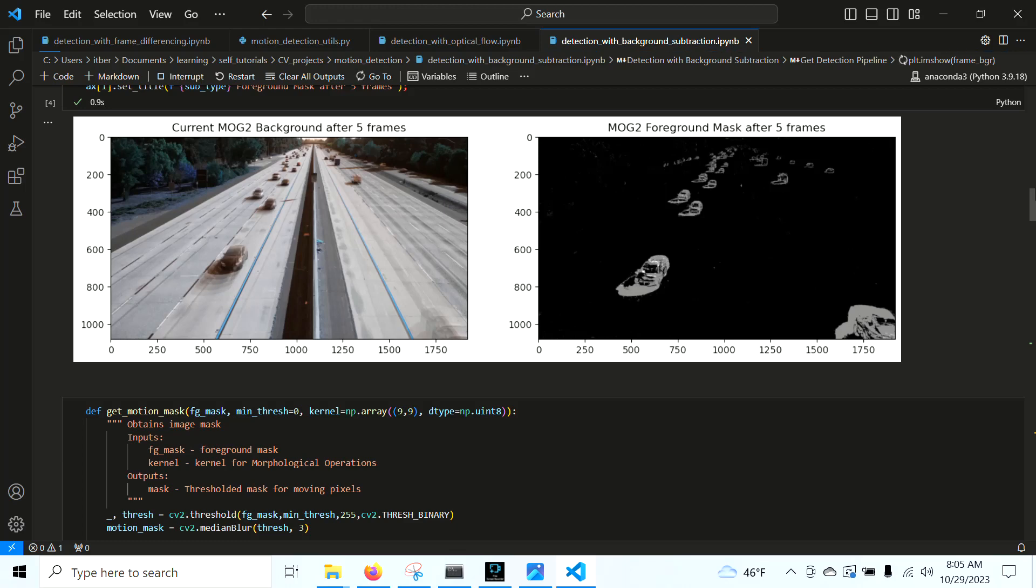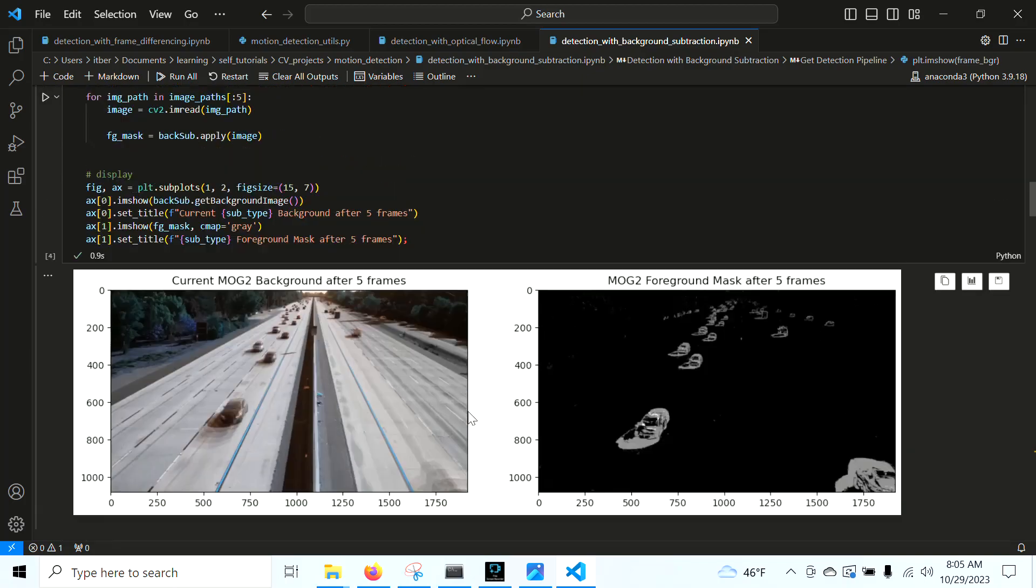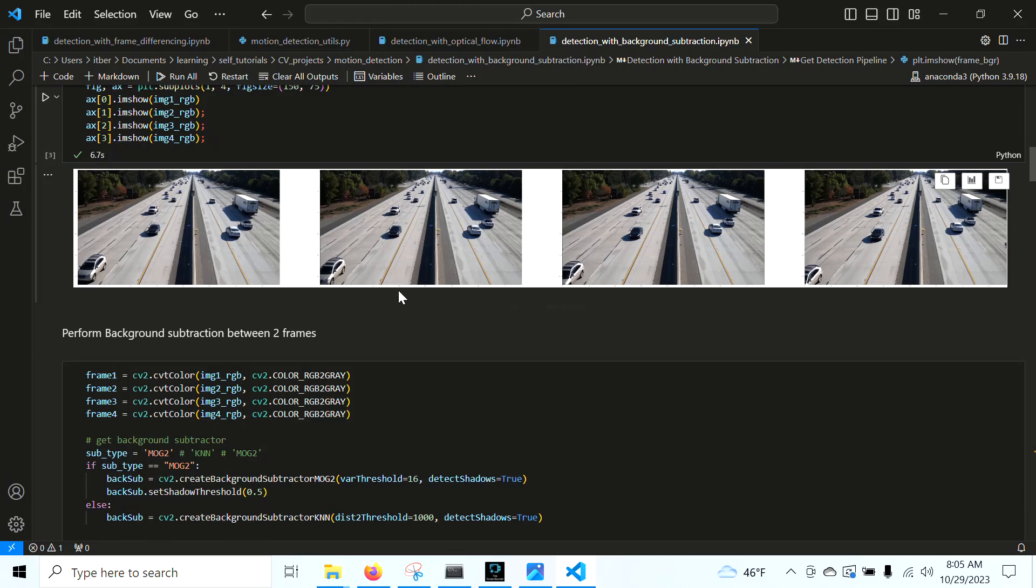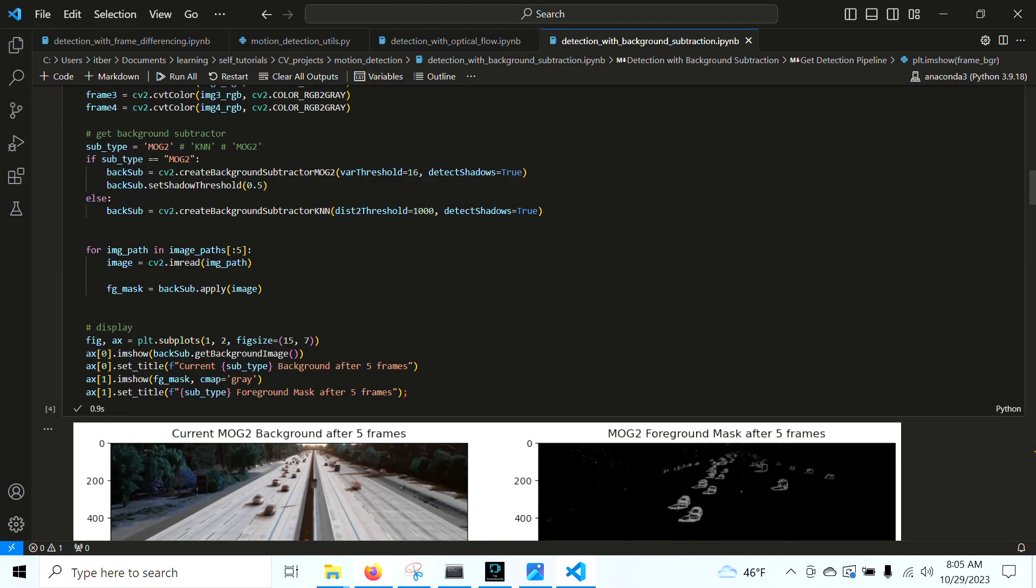Welcome to part three of the motion detection tutorial. In this part, we're going to explore the most advanced and probably the best method for motion detection with a stationary camera, and that is with background subtraction. The main idea with background subtraction is that we learn a background model of our scene, and we can use this background model to determine what is actually moving and what isn't. We basically subtract it from our current scene.